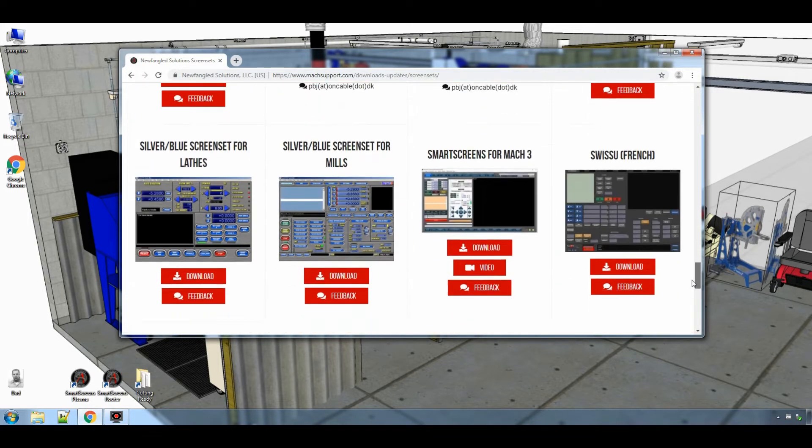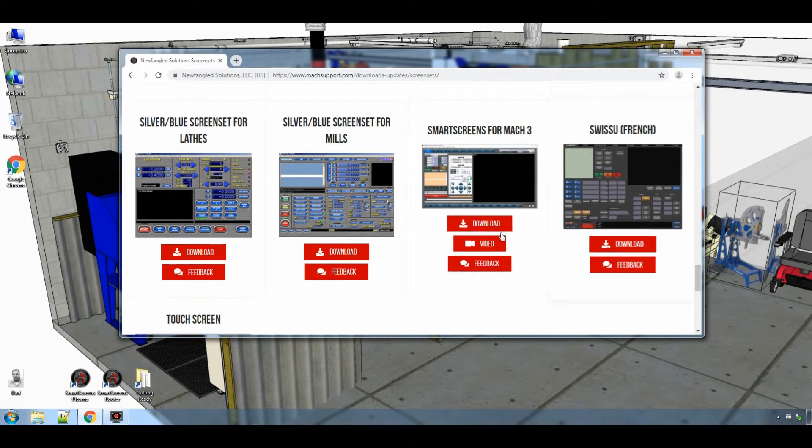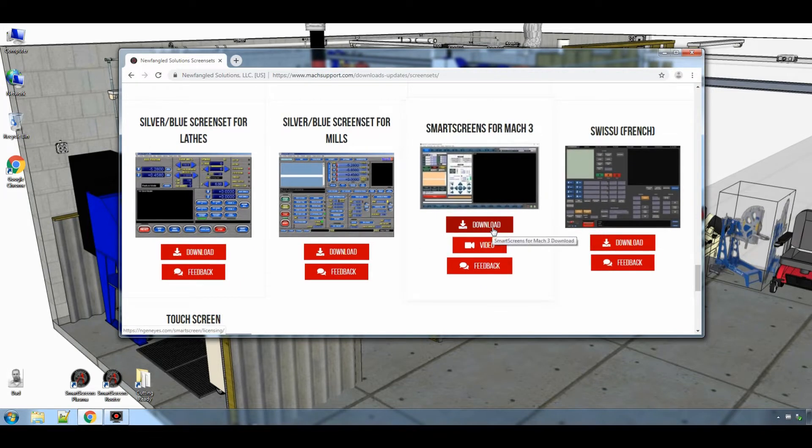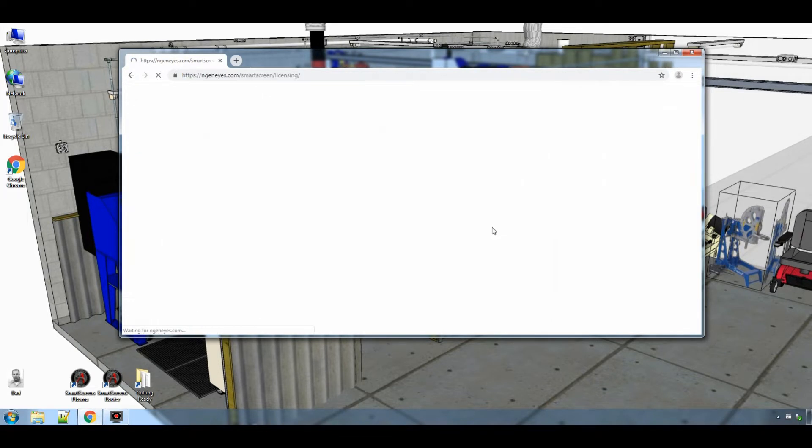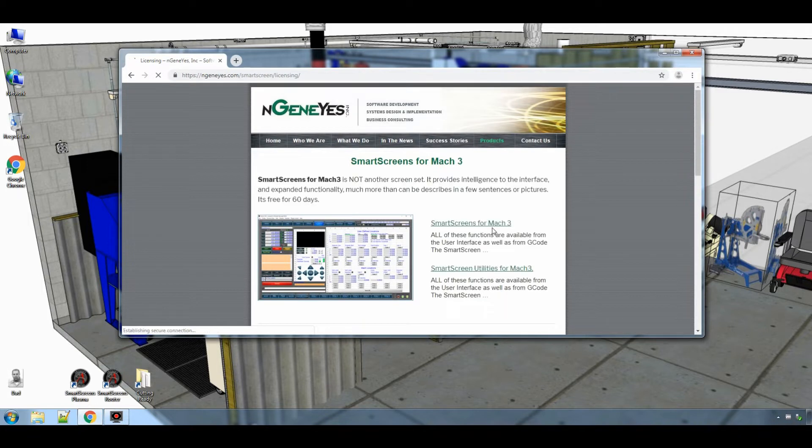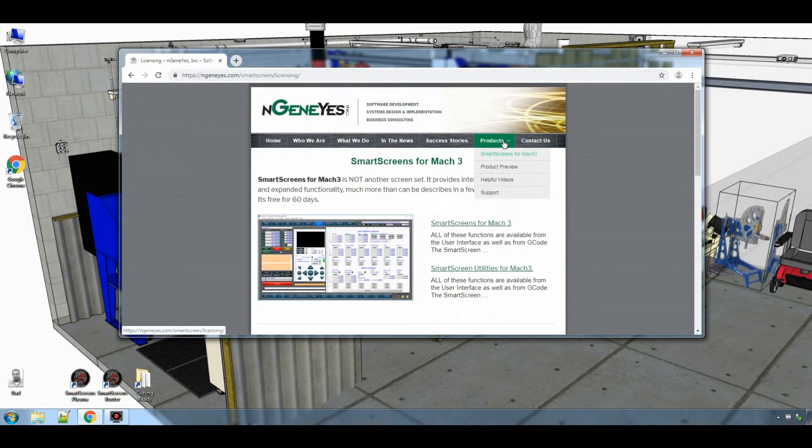So just scroll down to the bottom of the page and you will find SmartScreens. Just click on the download button and it will take you directly to our website ingenius.com in the products section.